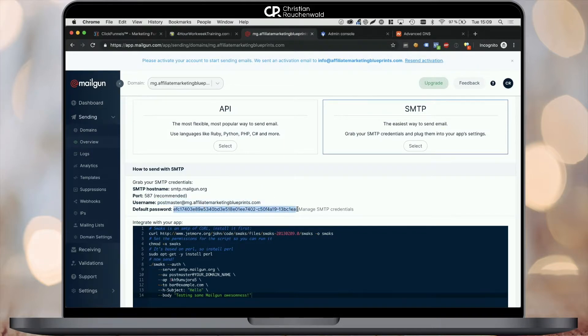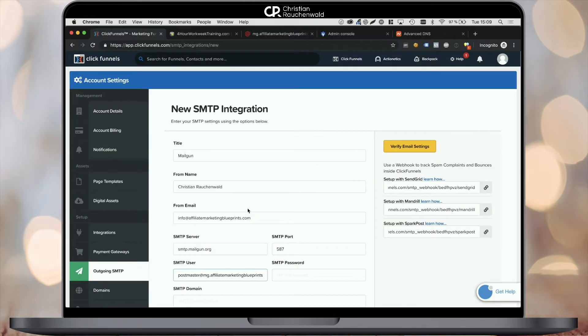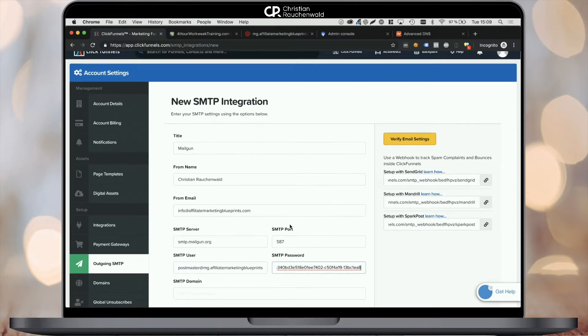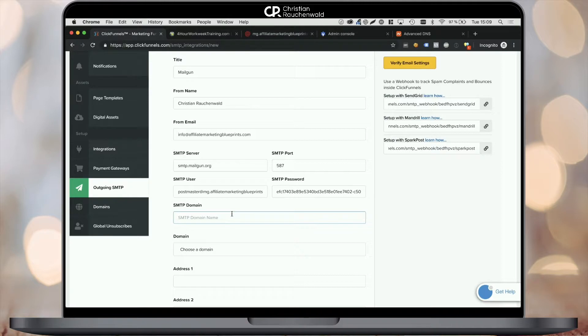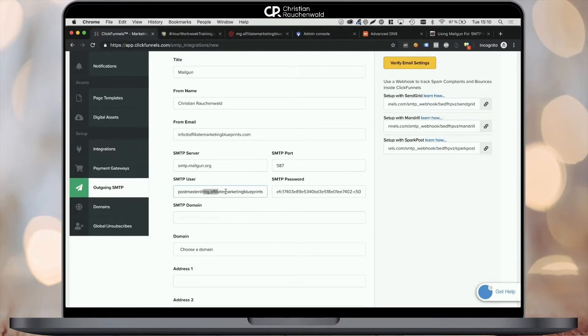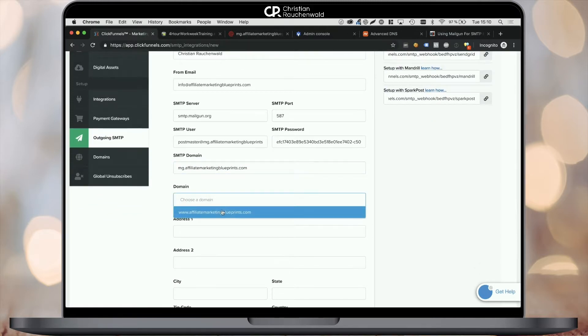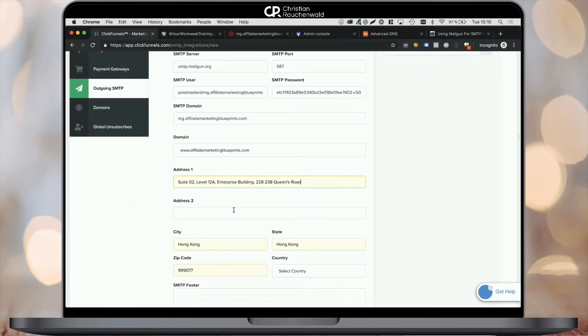Once that's done, you need to select a domain or map a domain to your SMTP integration which we previously connected to your ClickFunnels account. If you haven't done that yet, check out the previous videos of this playlist, specifically how to buy a domain from Namecheap and connect it with ClickFunnels.